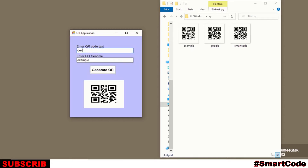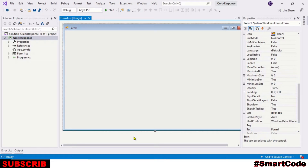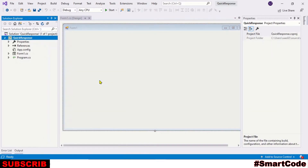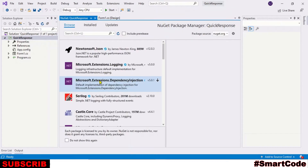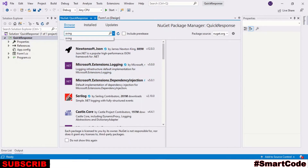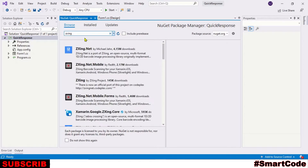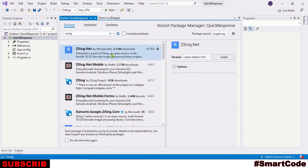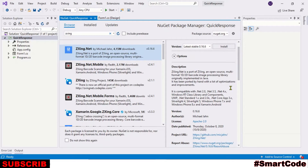Let's start the tutorial. We have a new Windows Forms project and we are going to install ZXing library. Right-click on your project name and choose Manage NuGet Packages. Under the Browse menu, search for ZXing.Net and then select the library.